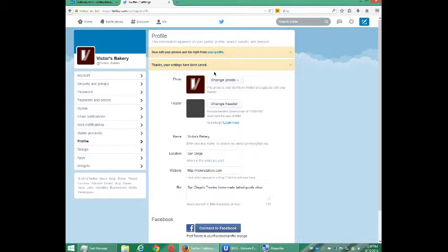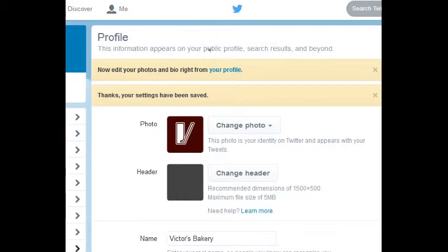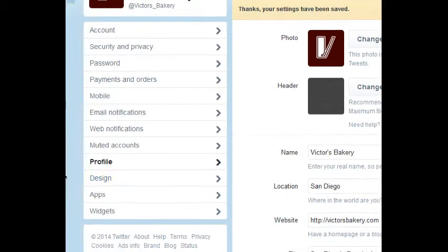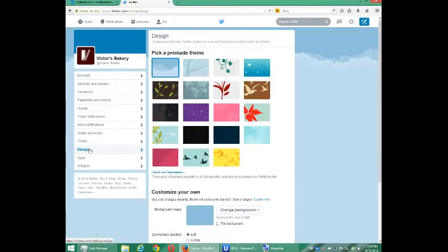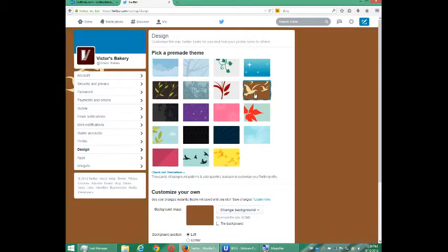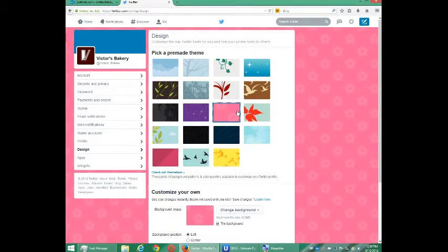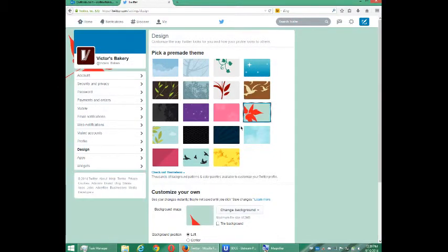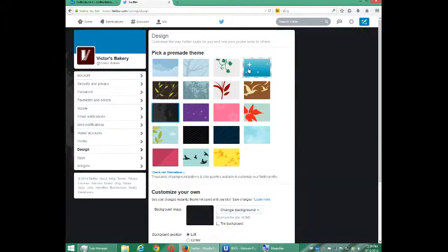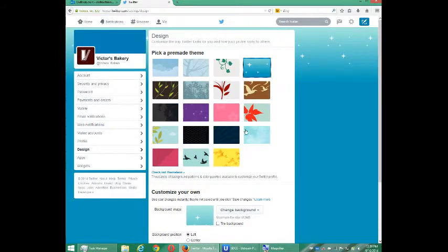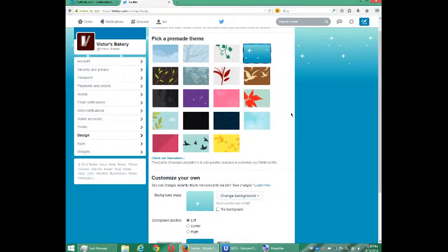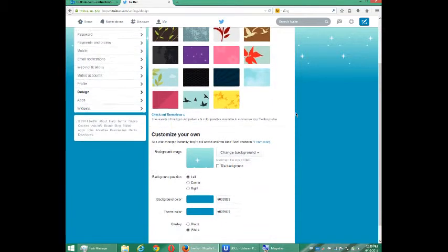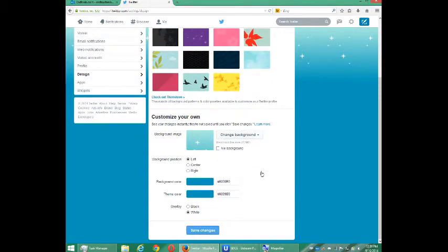I also have a couple of other spots that I can change. On the left side here, we've got Profile, we've got Design. If I select Design, I can give myself a different background. If I don't like any of these built-in pictures, I can upload my own. That's fine for the moment. I can customize it by uploading my own picture.